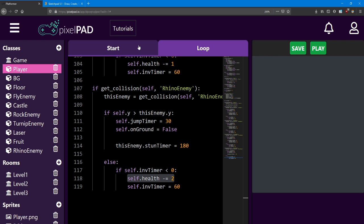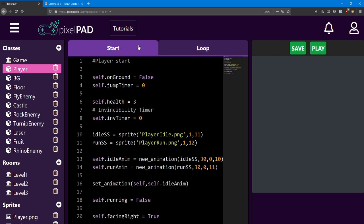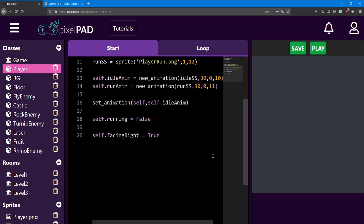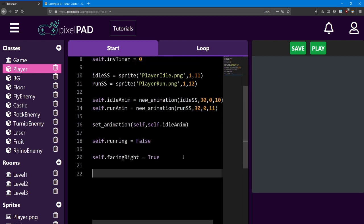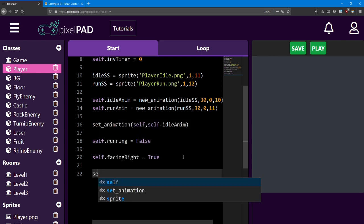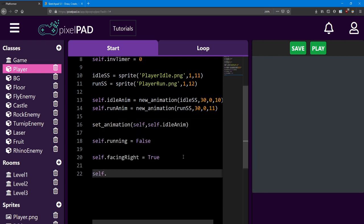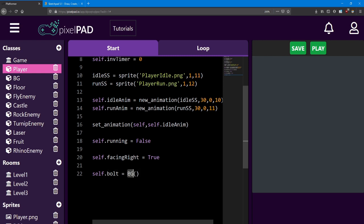We're going to set this up inside the player start. First, let's create the object. We need to put a self dot in front of it because we're going to be accessing it in the loop as well. I'm going to name it Bolt, and it's going to be a BG class. Since the BG class doesn't do anything, I can use it as a placeholder image for whatever I want. Next, let's add a sprite to it — I'm going to use that Bolt sprite.